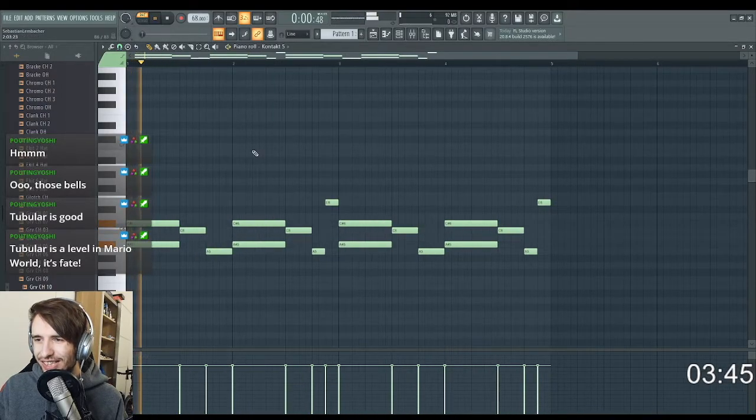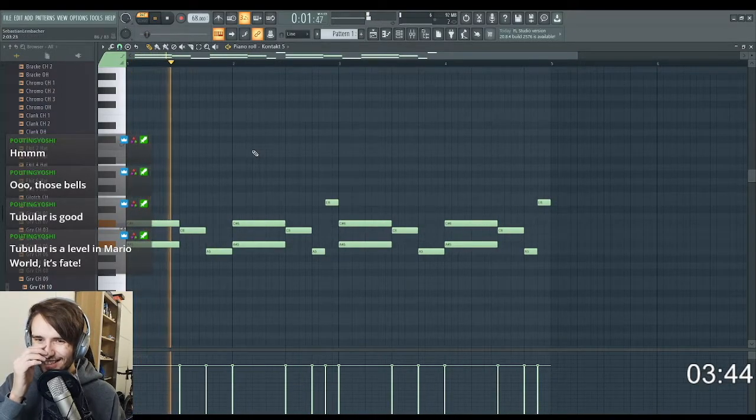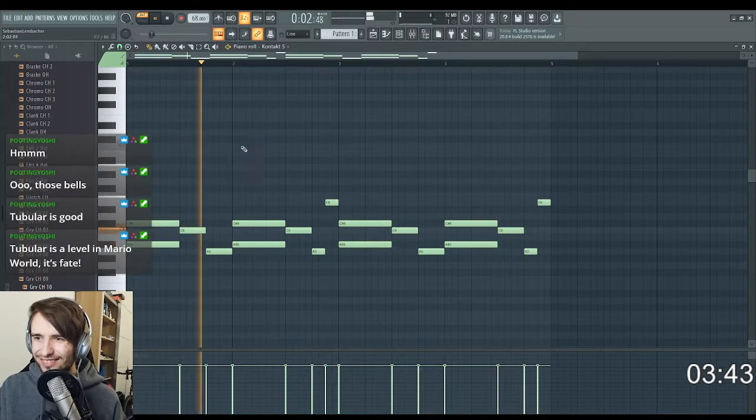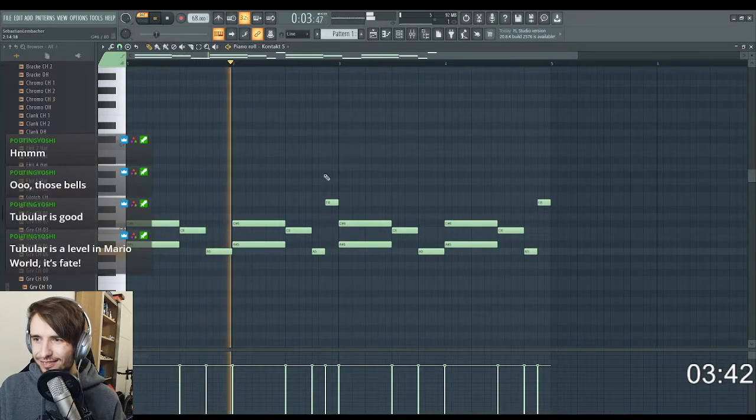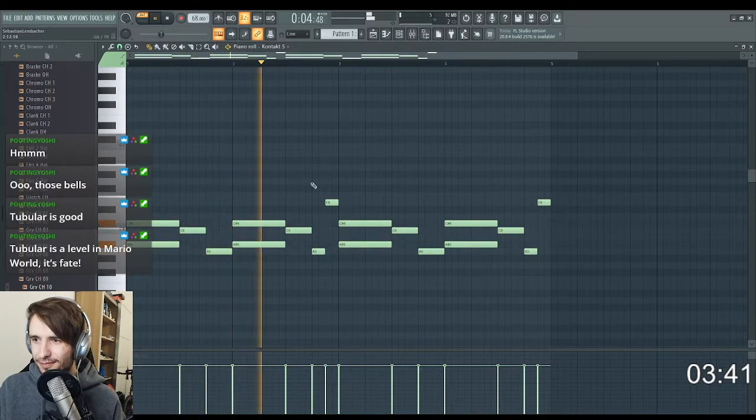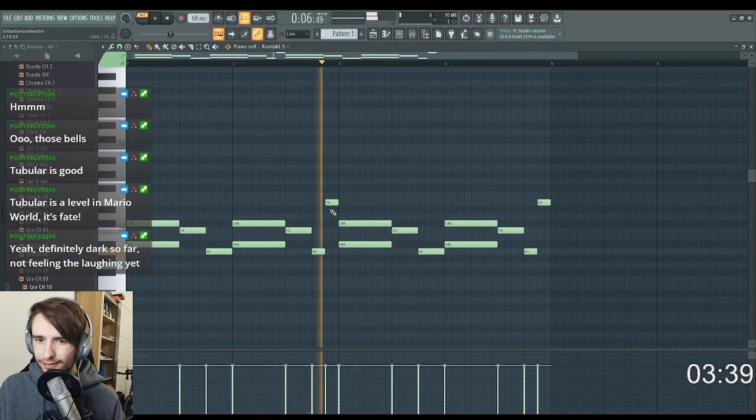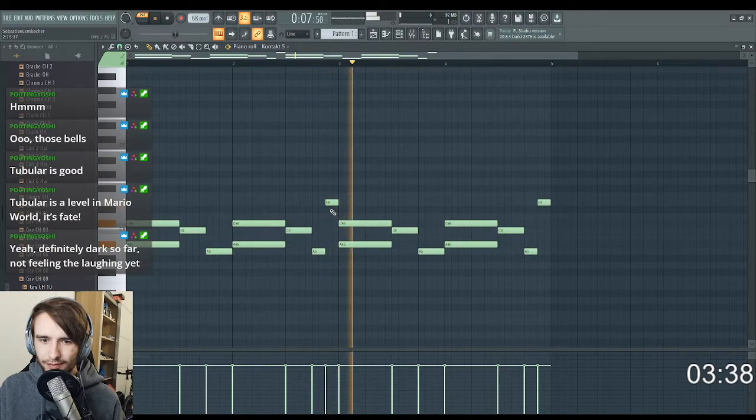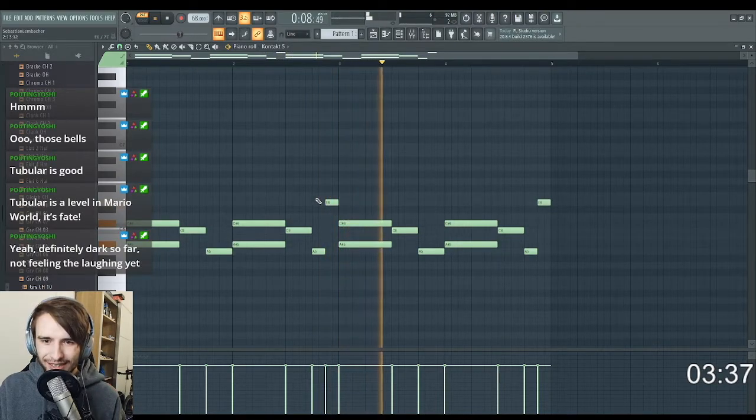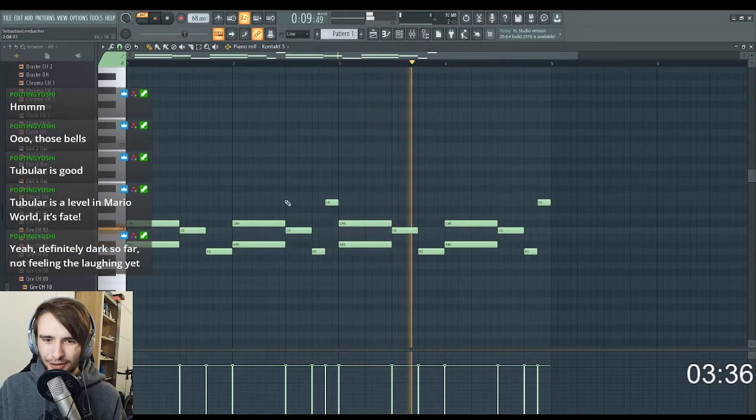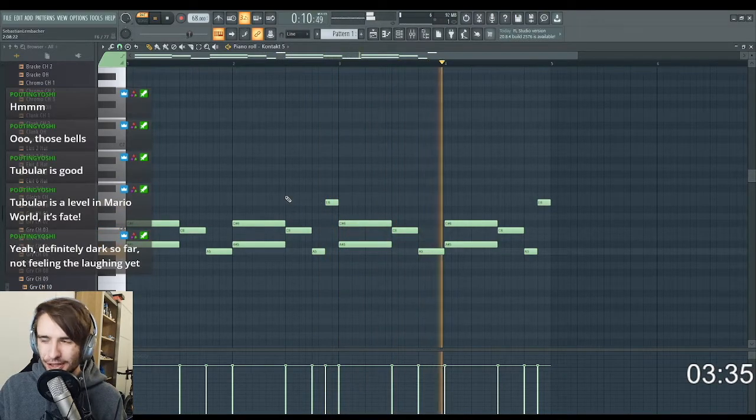Definitely dark so far, not feeling the laughing yet.